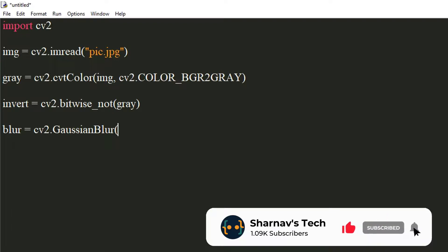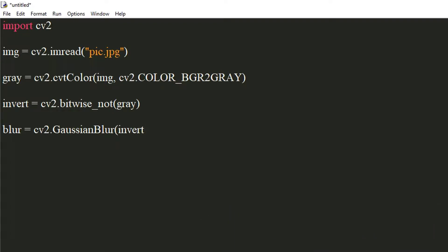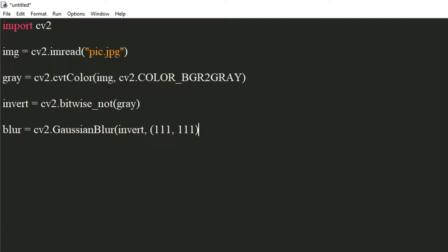Pass the inverted image as source. Pass a tuple of two odd values which determines the kernel size. The more the kernel size, the more will be the blur.